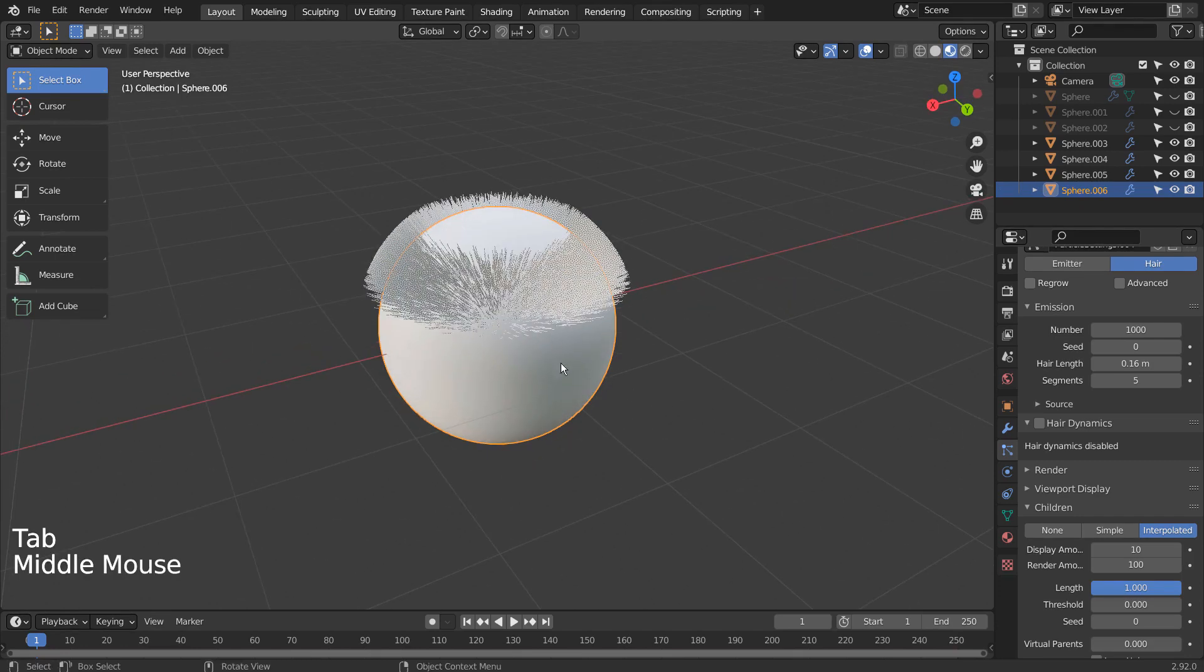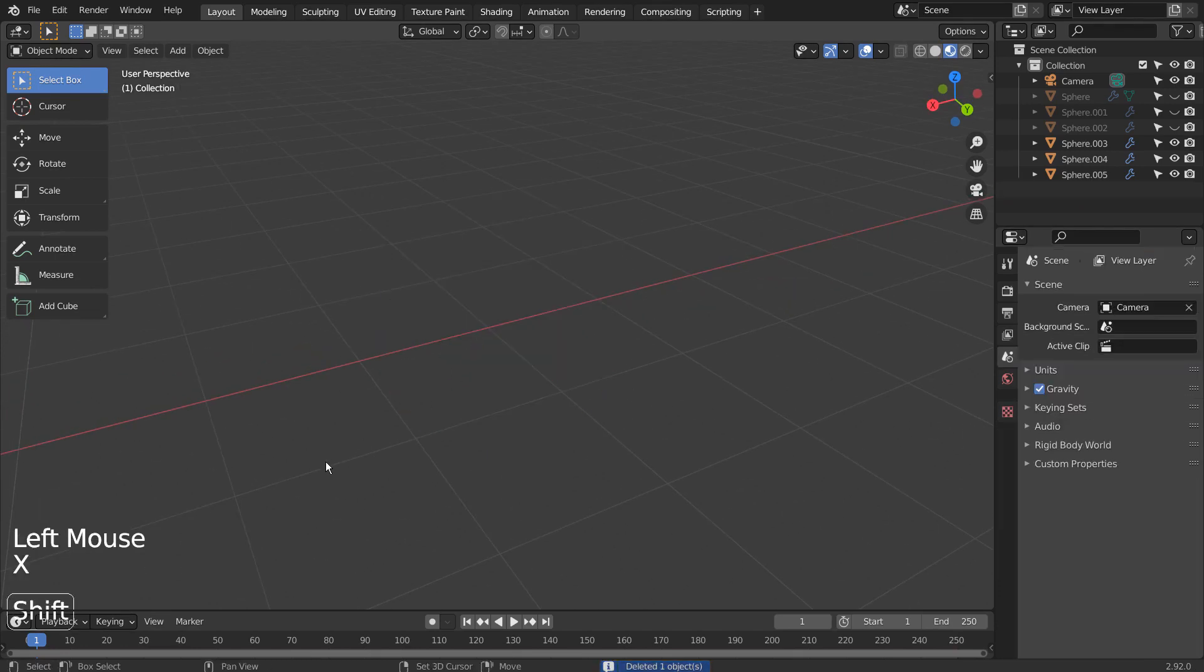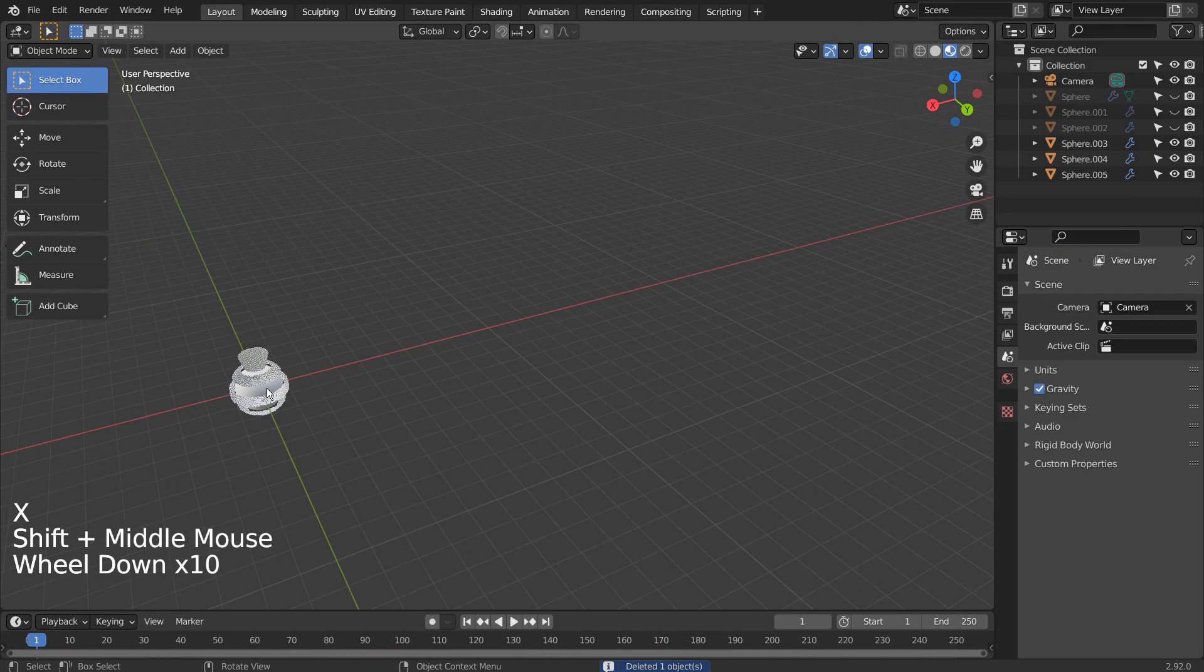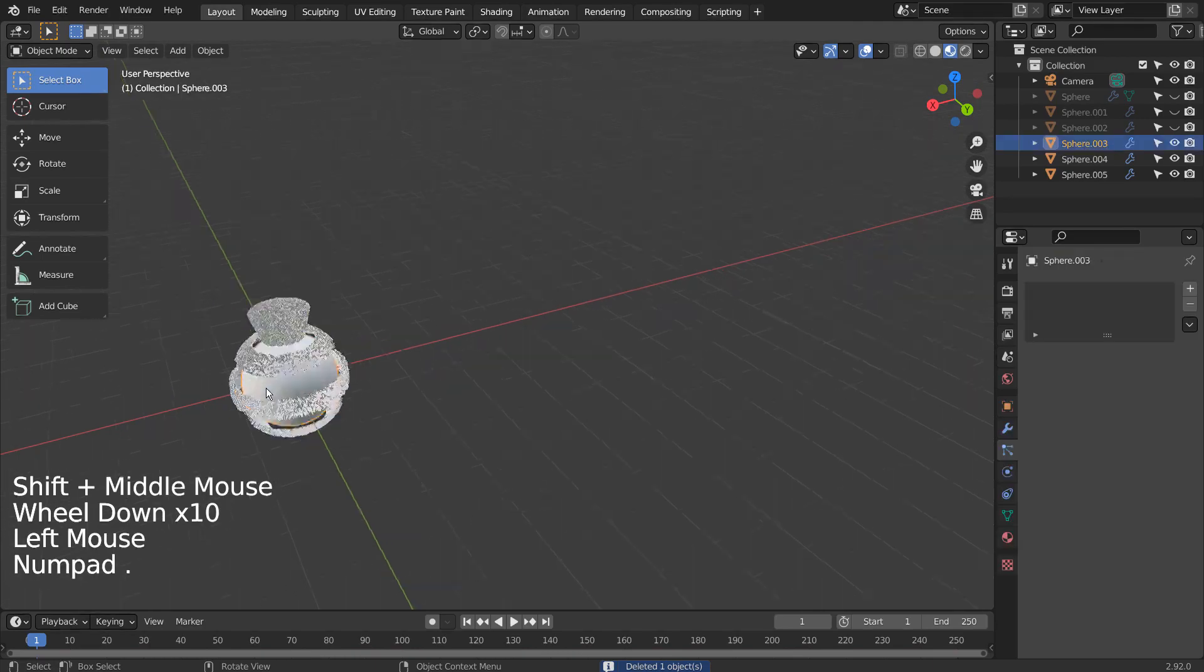If the original mesh needs to be kept, then it would be better to duplicate the selected face first before separating them.